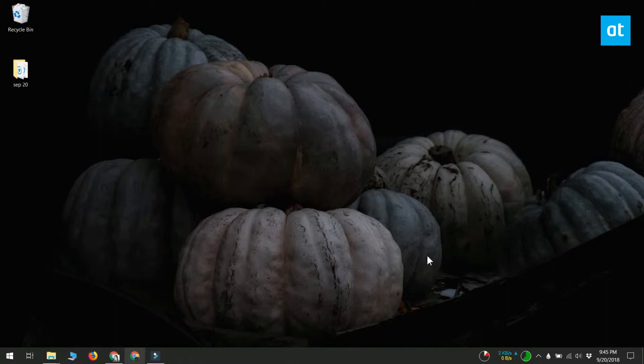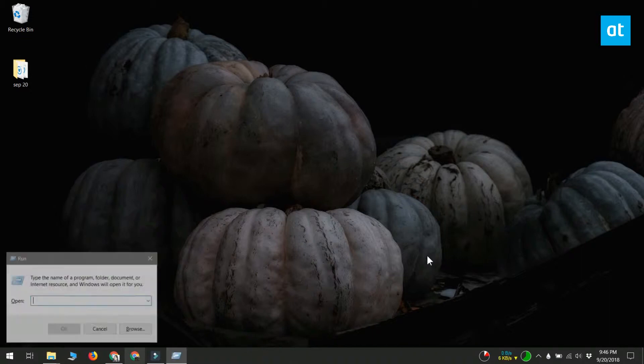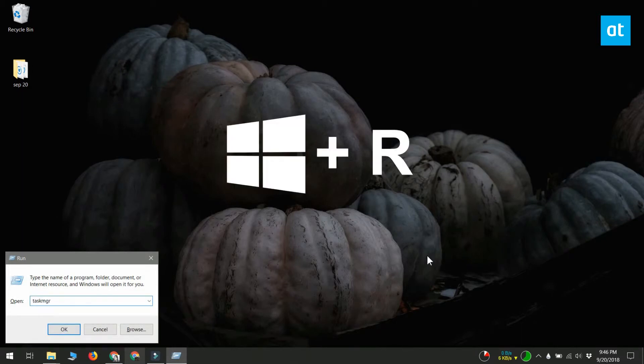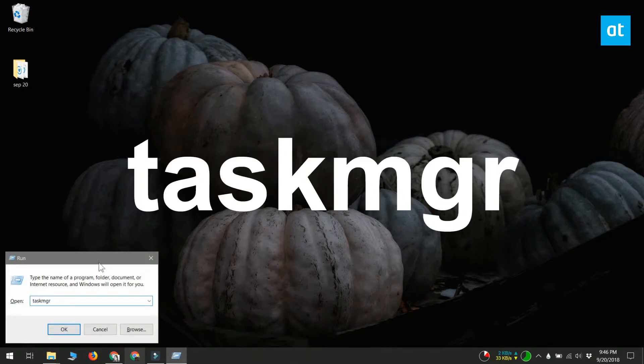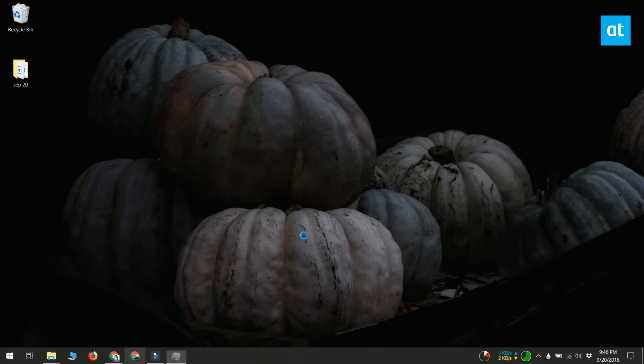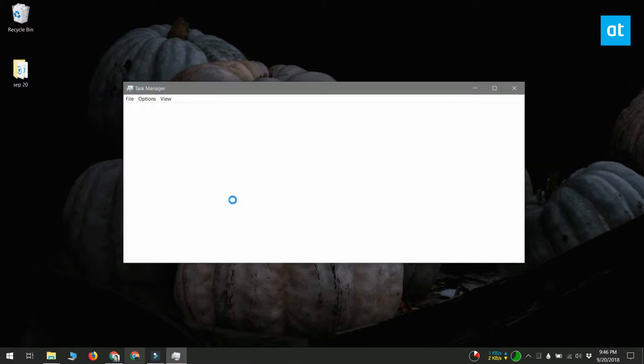This is pretty easy to do because you can start the Task Manager with a keyboard shortcut which is Ctrl+Alt+Delete. If you still can't open the Task Manager with the keyboard shortcut, you can always use the Windows Run box. That's the Windows+R keyboard shortcut. When the Run box opens, enter 'taskmgr' or the text that you see on your screen right now to open Task Manager.